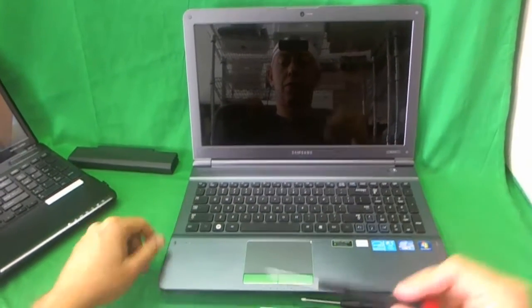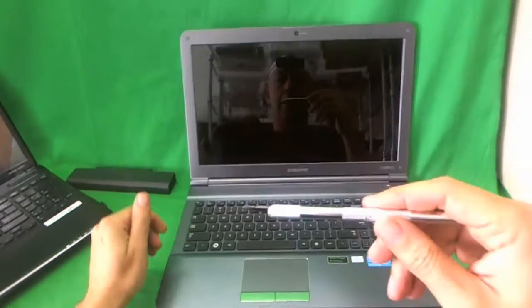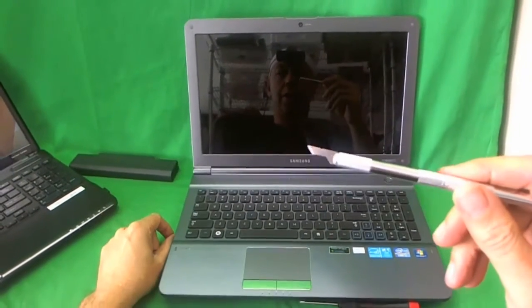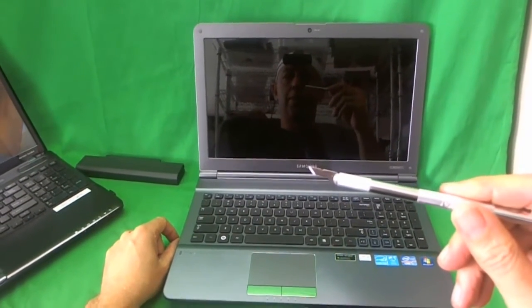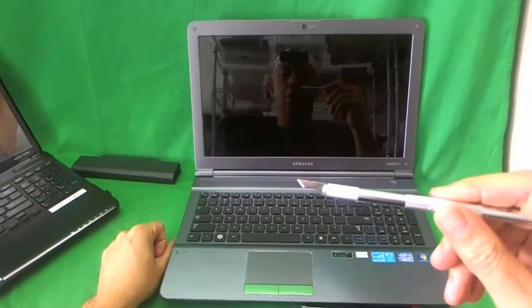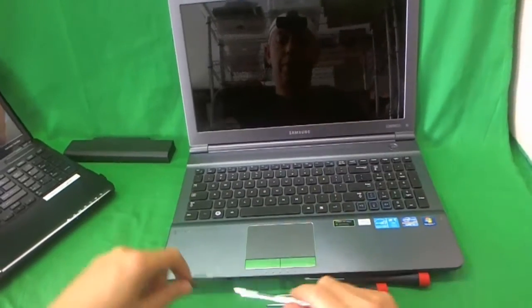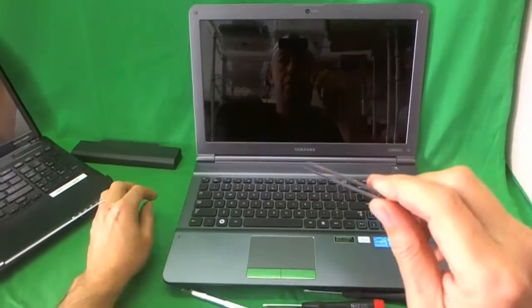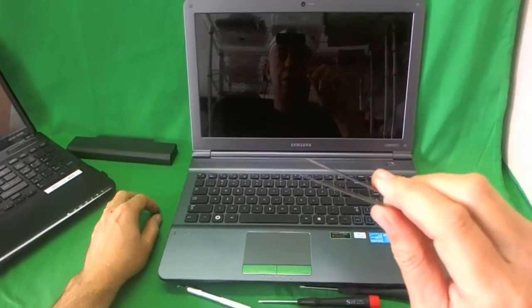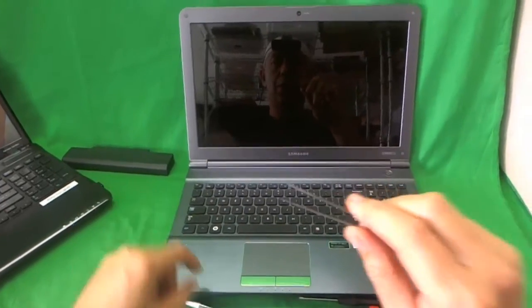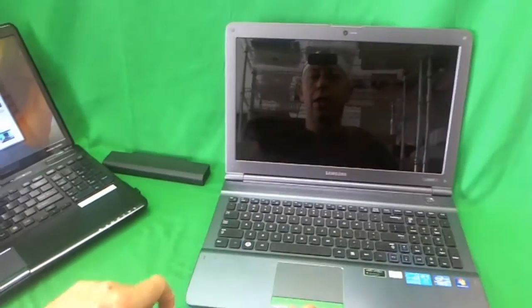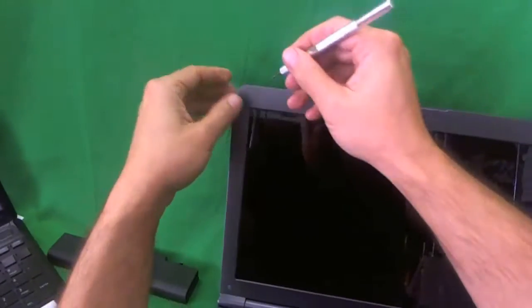Next we have an X-Acto knife with a pointed blade and that is to remove the screw covers. And also we have a pair of metal tweezers. That's to remove any screws that are stuck. So let's get started.